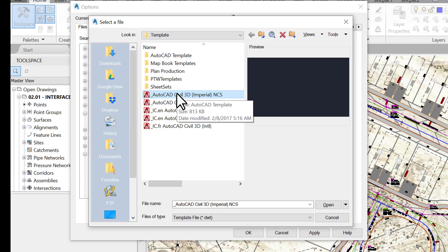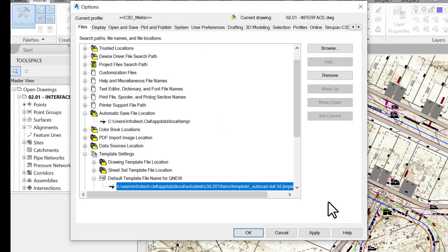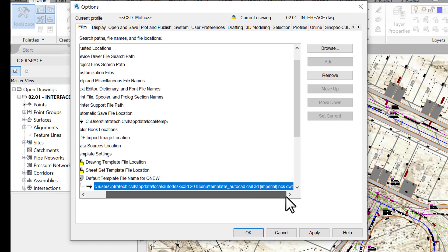Most of our designs will be in metric or imperial units. We then need to choose the default template provided out of the box by Civil 3D, or choose our own if we have created one. A default template is now set and will be used each time we hit the Q New command on the ribbon or enter it at the command line.